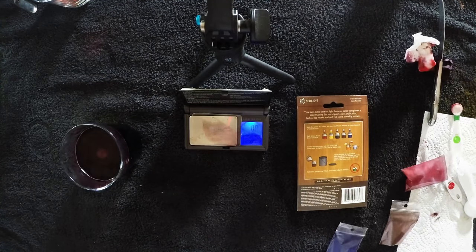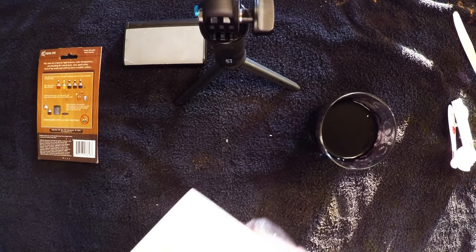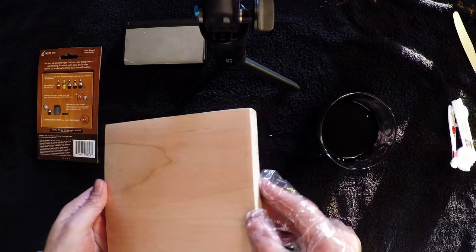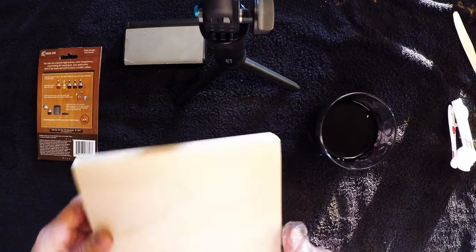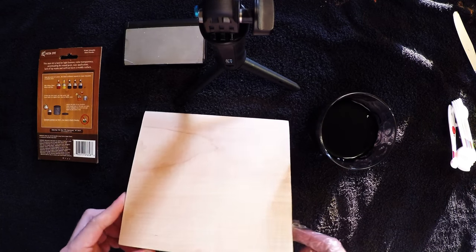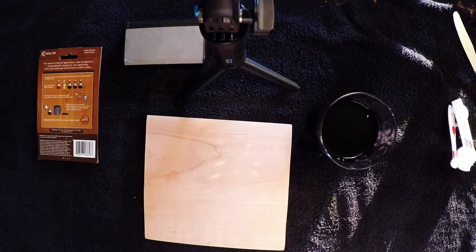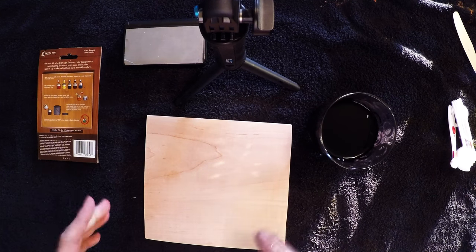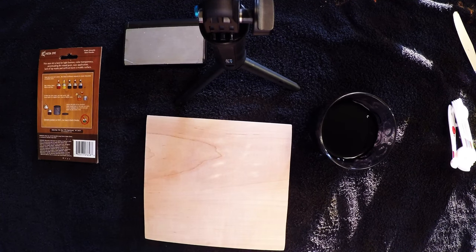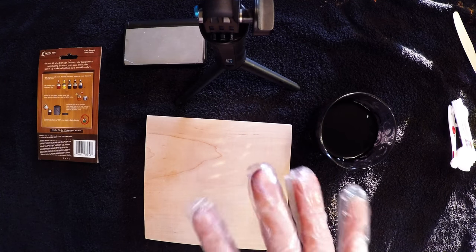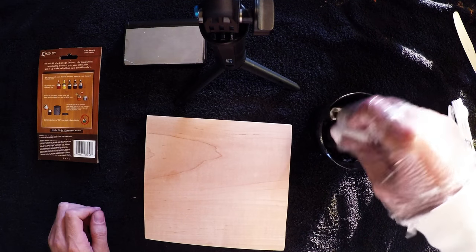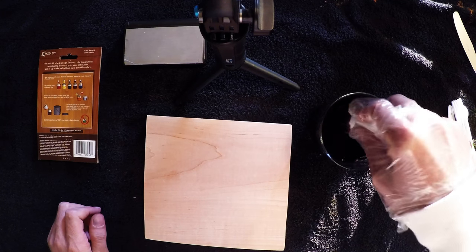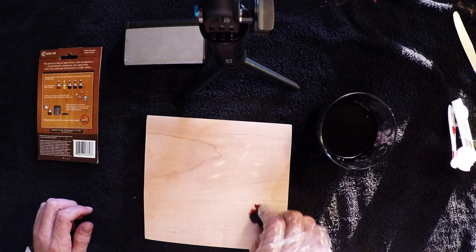Let's get this dyed up. This is just plain maple that looks like it has a little bit of figuring. I got this board from a local home improvement store. I sanded it with 100 grit then 150 grit very well. I'm wearing a glove this time because I have a job interview tomorrow and don't want my fingers turning purple.